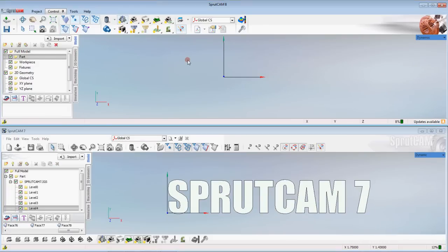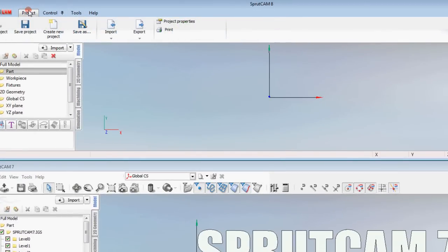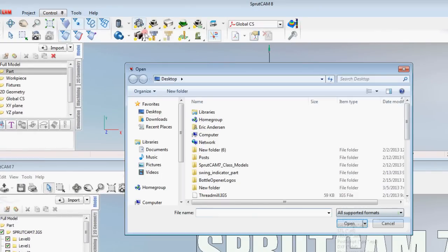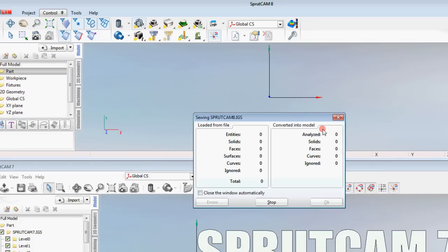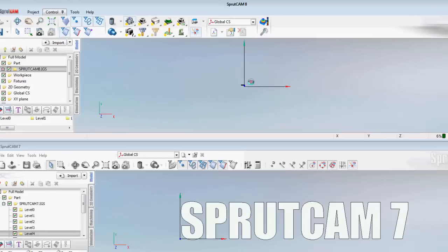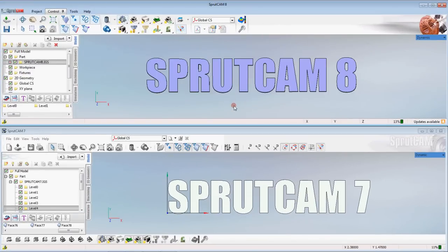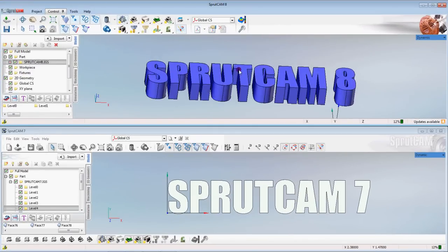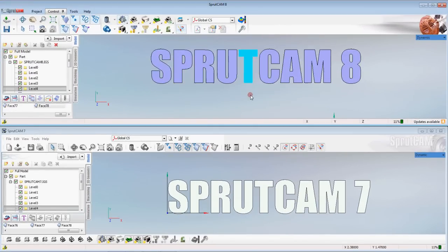Click OK and we have a solid model that says Sprutcam 7. Now I'm going to do the same thing in Sprutcam 8 but I'm going to go to project import, find my Sprutcam 8 IGES file and click open.